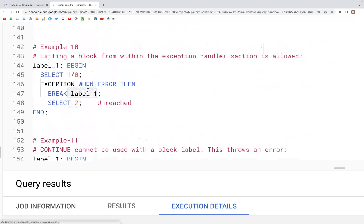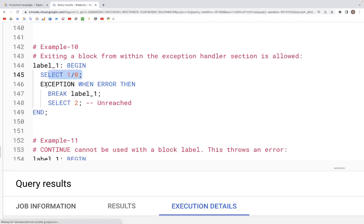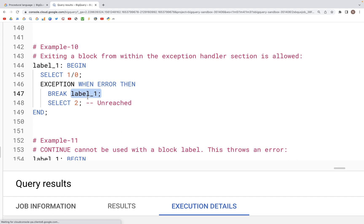There is also an error-handling situation: if there is an error we can specify an EXCEPTION, and when we specify EXCEPTION we can use the label to BREAK out of that particular block. The statements after the BREAK statement won't be executed.